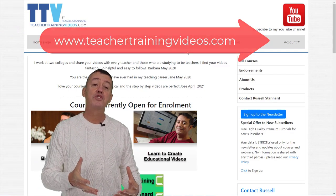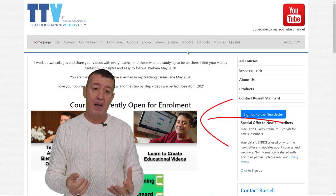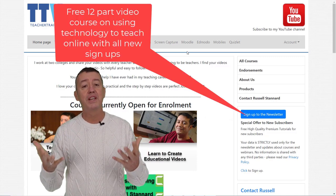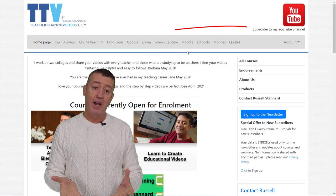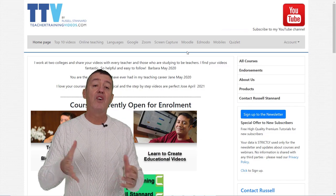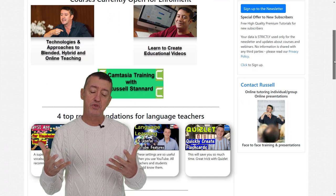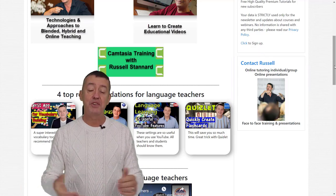Really hope you liked that video. Please come over to teachertrainingvideos.com — there's loads of free content and you can see all my courses. Sign up to the newsletter to get updates on blog posts, webinars, videos, and courses. Subscribe to my YouTube channel and click the bell for all updates. If you want to contact me about a conference or training for your organization, you can do so from the website.